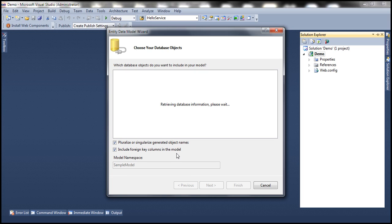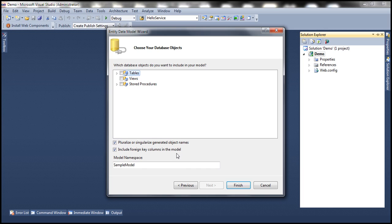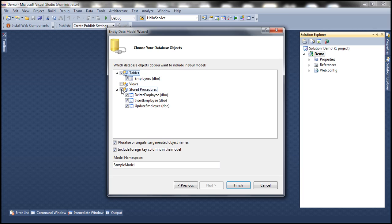Now Entity Framework is going to connect to the database and retrieve all the tables, views, and stored procedures. We have our Employees table there. Let's select the three stored procedures: insert, update, and delete employees. Let's give the model namespace a meaningful name — let's call this Employee Model — and click Finish.